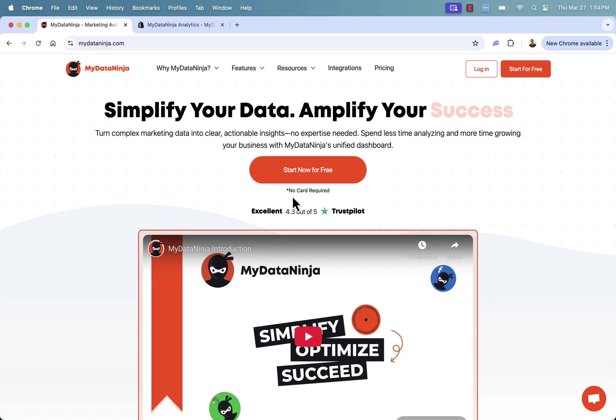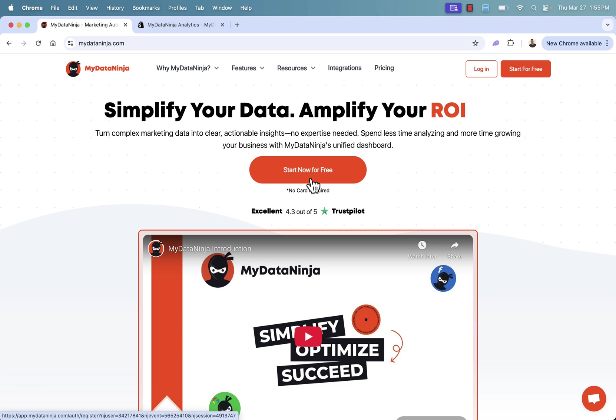All you need to do, press this start now for free button. You'll be able to literally jump in, no credit card required.